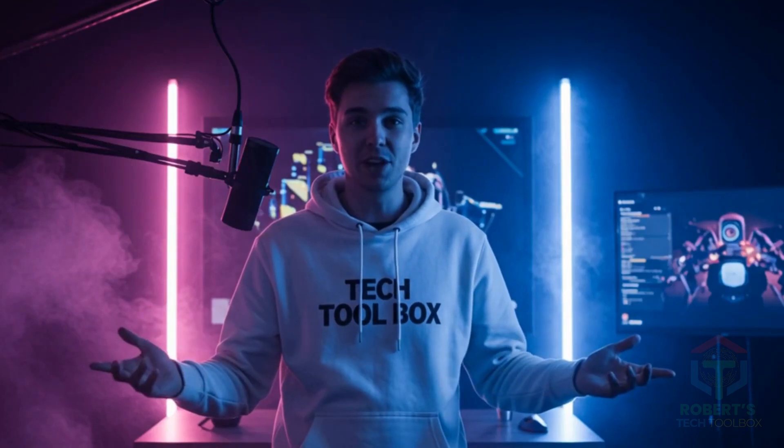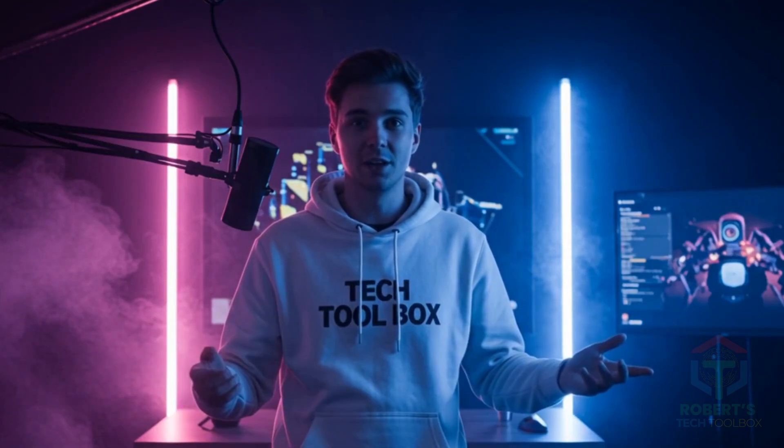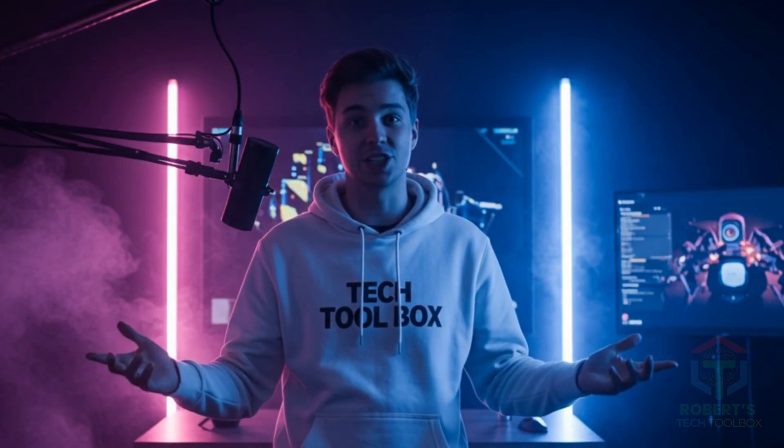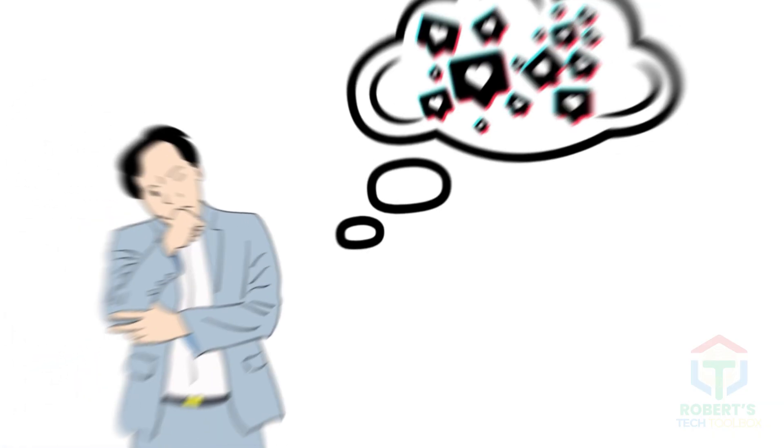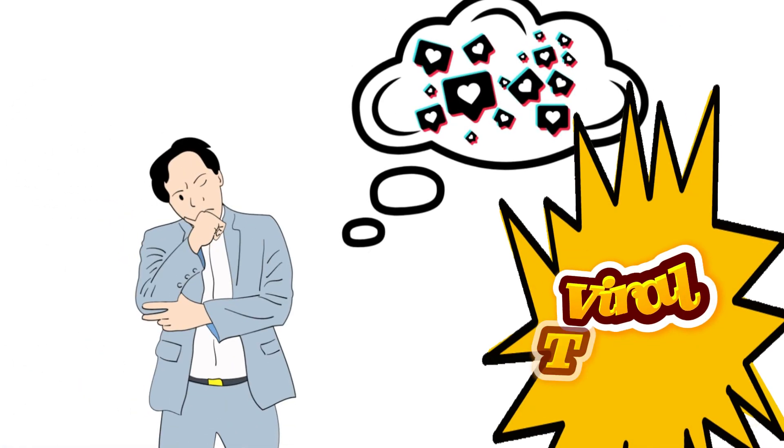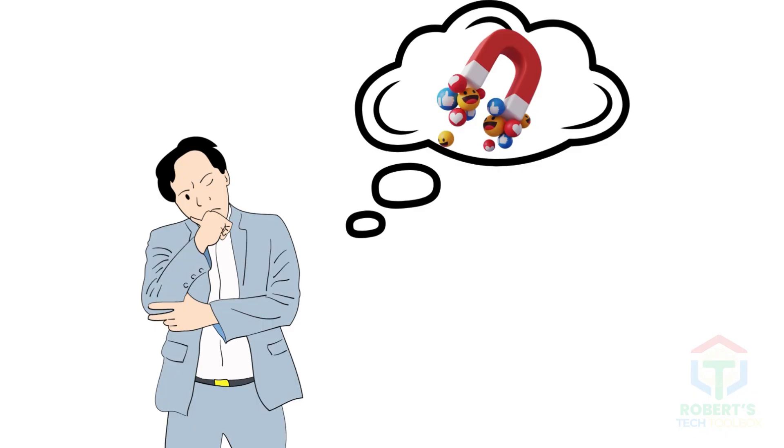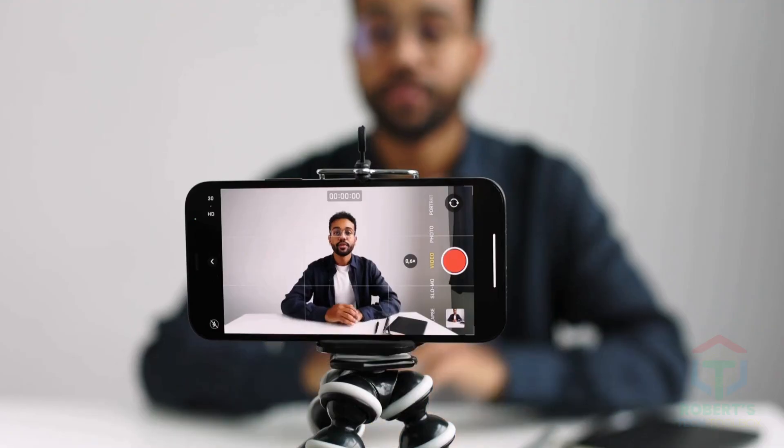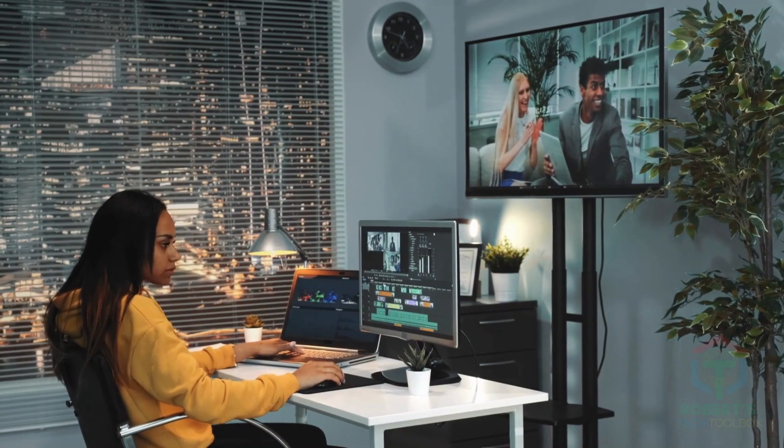Hey there! Want to create jaw-dropping videos without stepping in front of a camera? Let's talk about solving the struggle of making engaging content when you're camera shy or short on time. Imagine this. You've got a brilliant idea for a viral TikTok, a slick ad, or a fun tutorial, but filming feels like a hassle, and editing? Total nightmare.